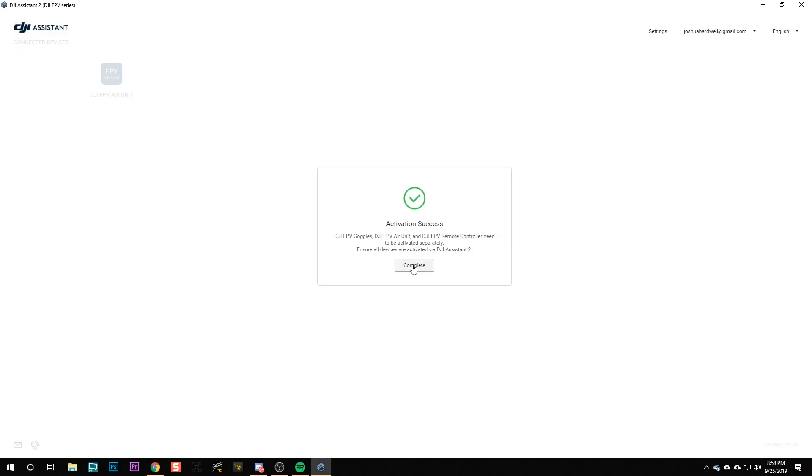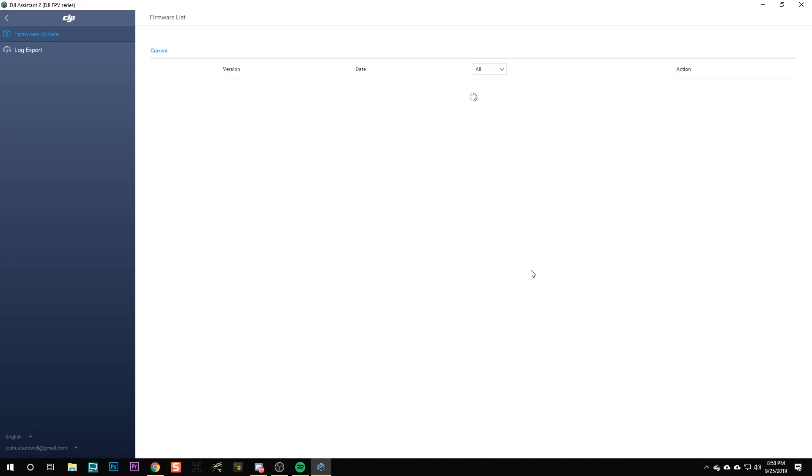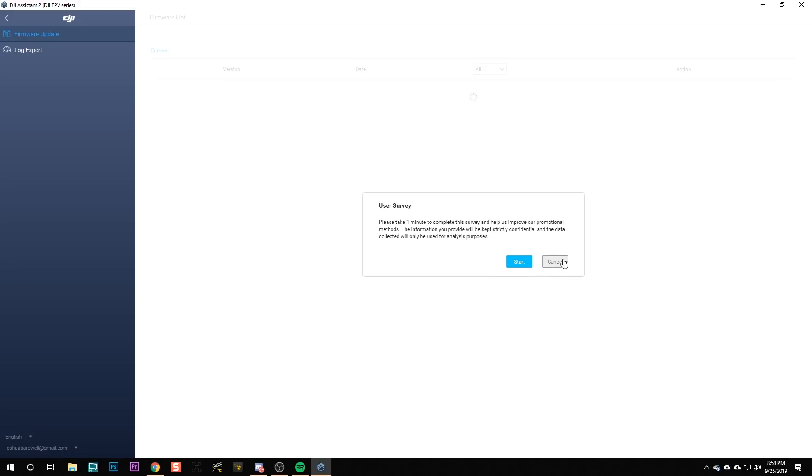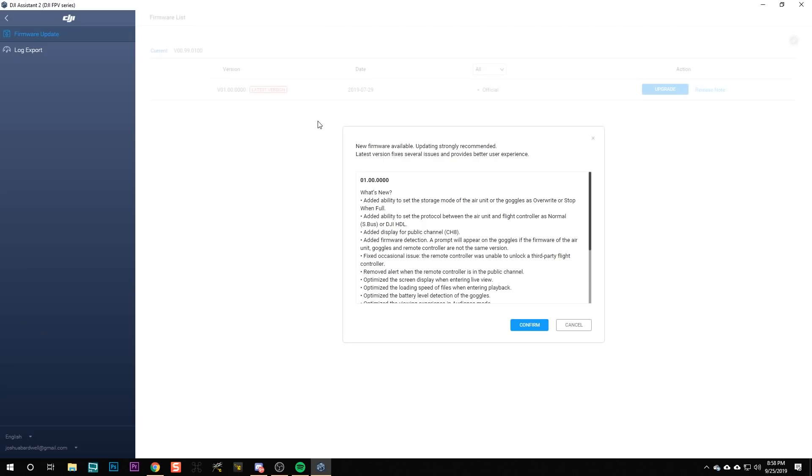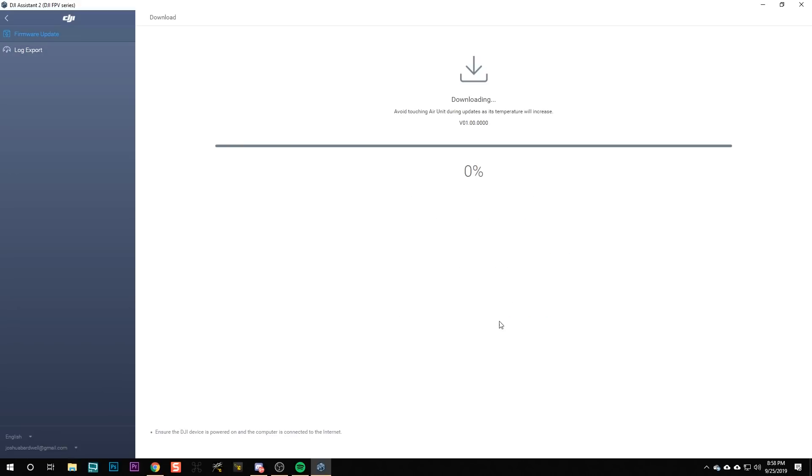When the activation is complete, it's a good idea to go ahead and update the firmware to the latest. You're going to need to do the same thing for the goggles.